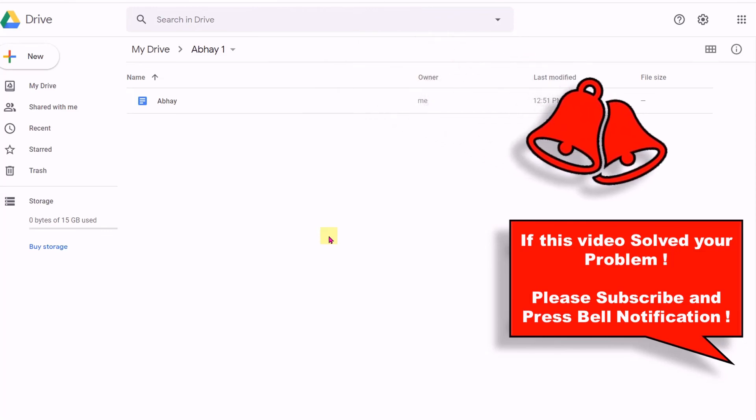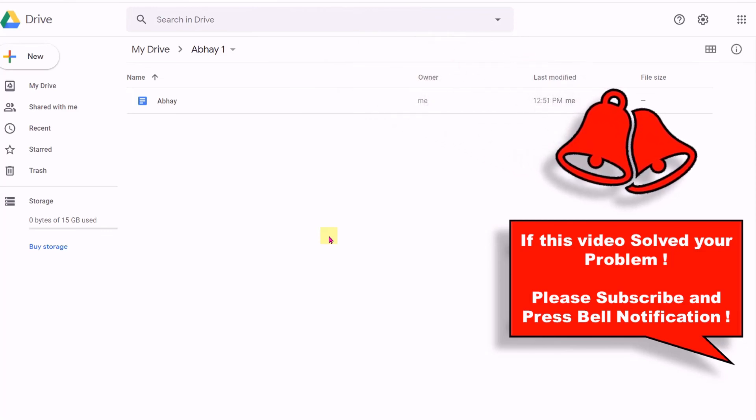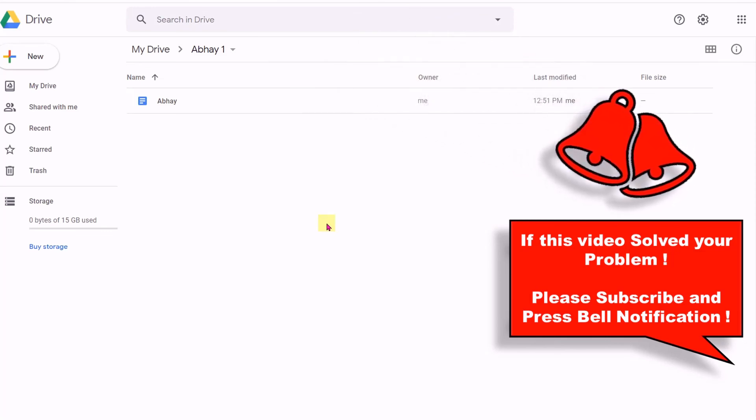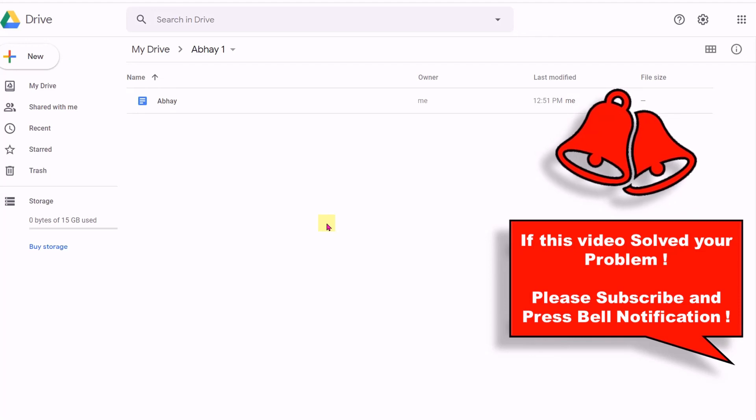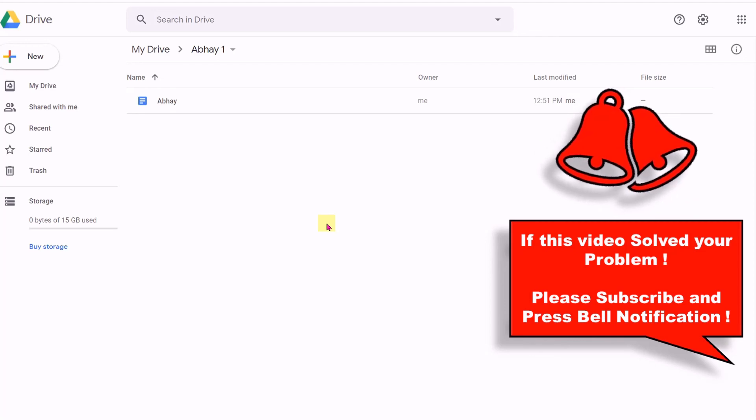If this video helped you, please subscribe and press the bell notification icon to support the channel — it takes only one second. Thank you.